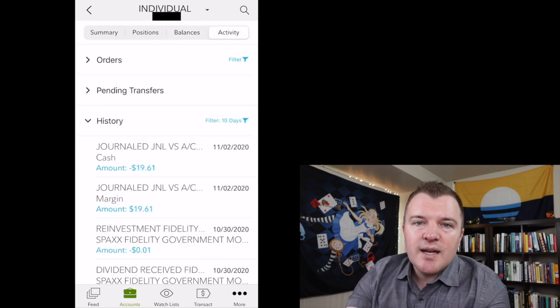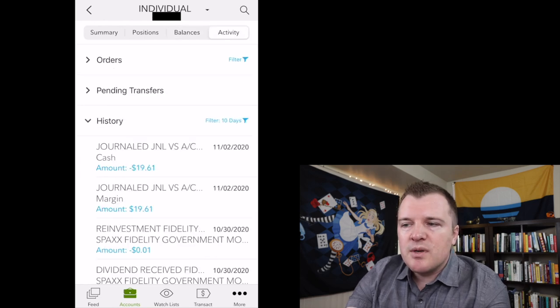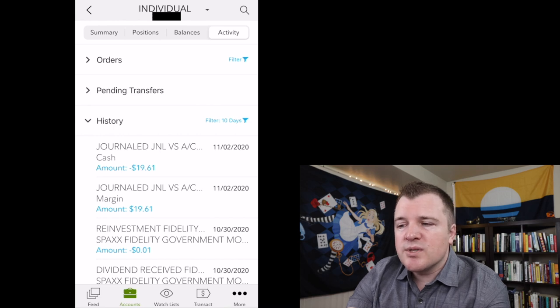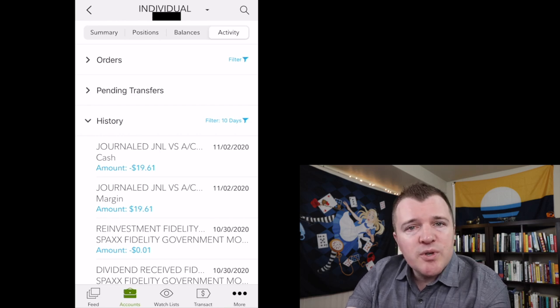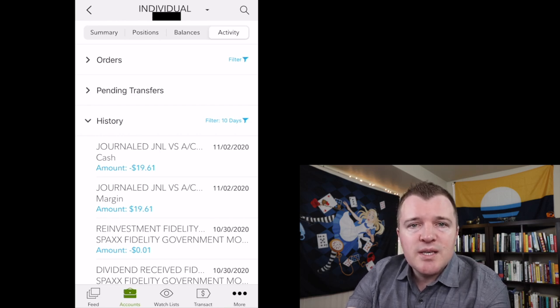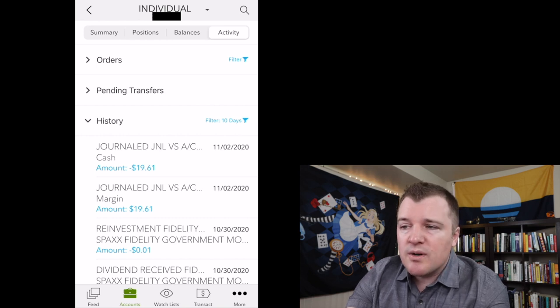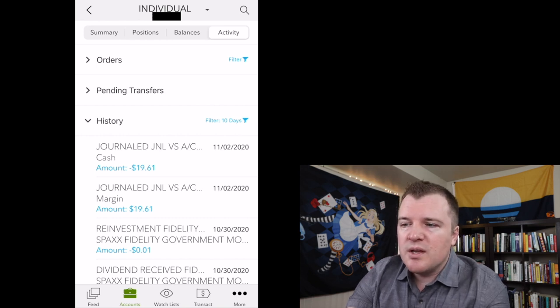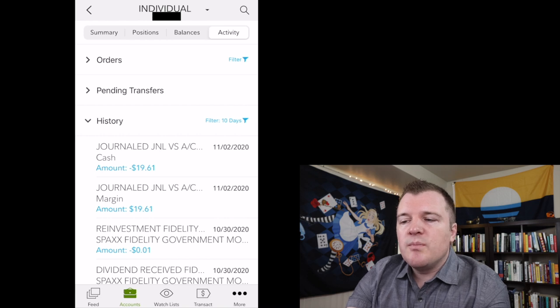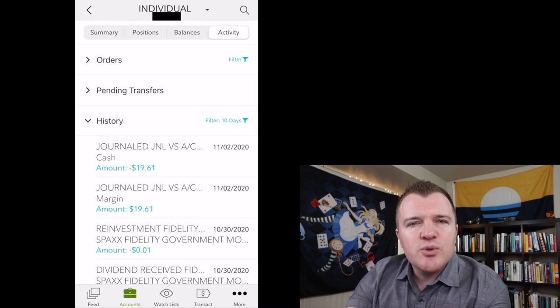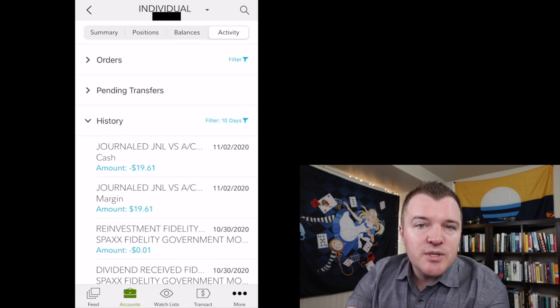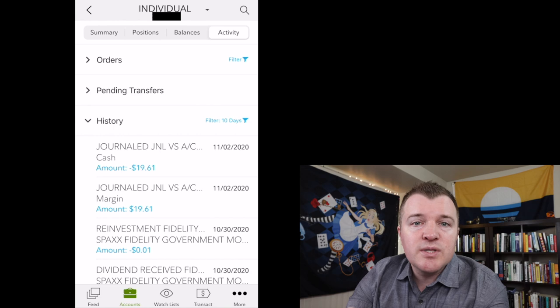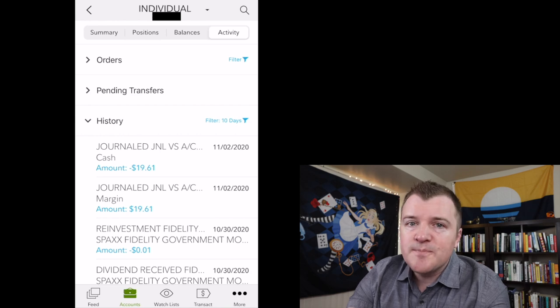Under the activities tab, it'll give you your history and your pending transfers and orders. This is super useful if you're looking to see dividend history or maybe any fees you incurred, or if you're trying to basically reconstruct your purchasing history for an individual stock that you're holding.